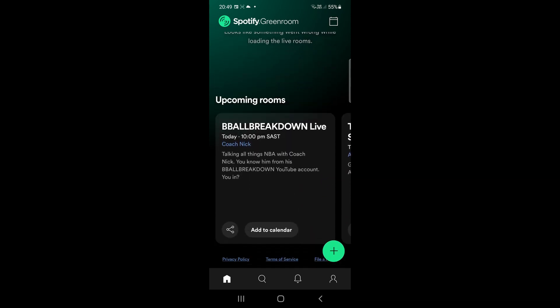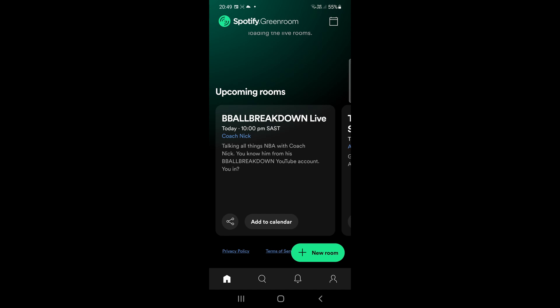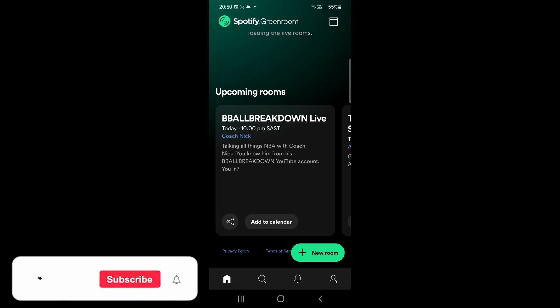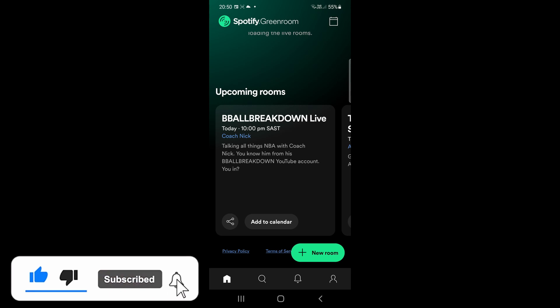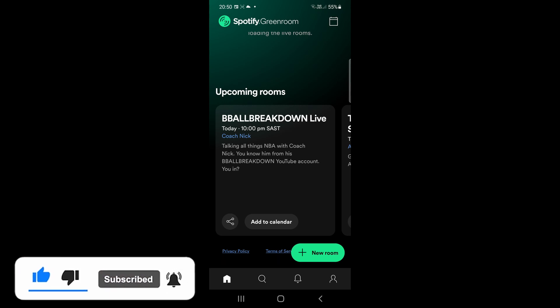That's some upcoming rooms but you can go ahead and tap on the plus to start a new room. Explore all the different options and if you want to see me do other videos on Spotify Greenroom drop a comment down below and if this video helped you out don't forget to like this video and subscribe to my channel for more social media tips and trends and I'll see you in the next video. Take care.